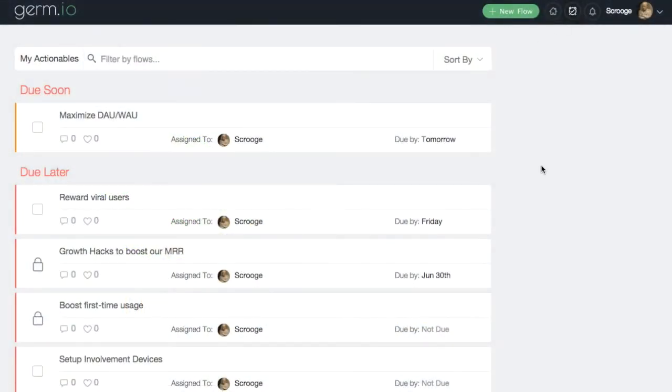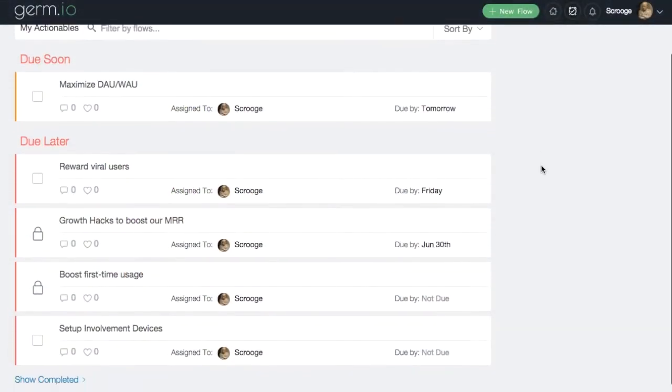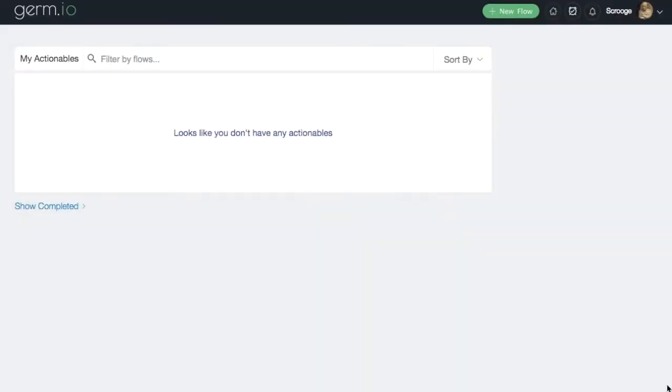The My Actionables page in Germ.io shows you the list of all action items that have been assigned to you across all your flows.